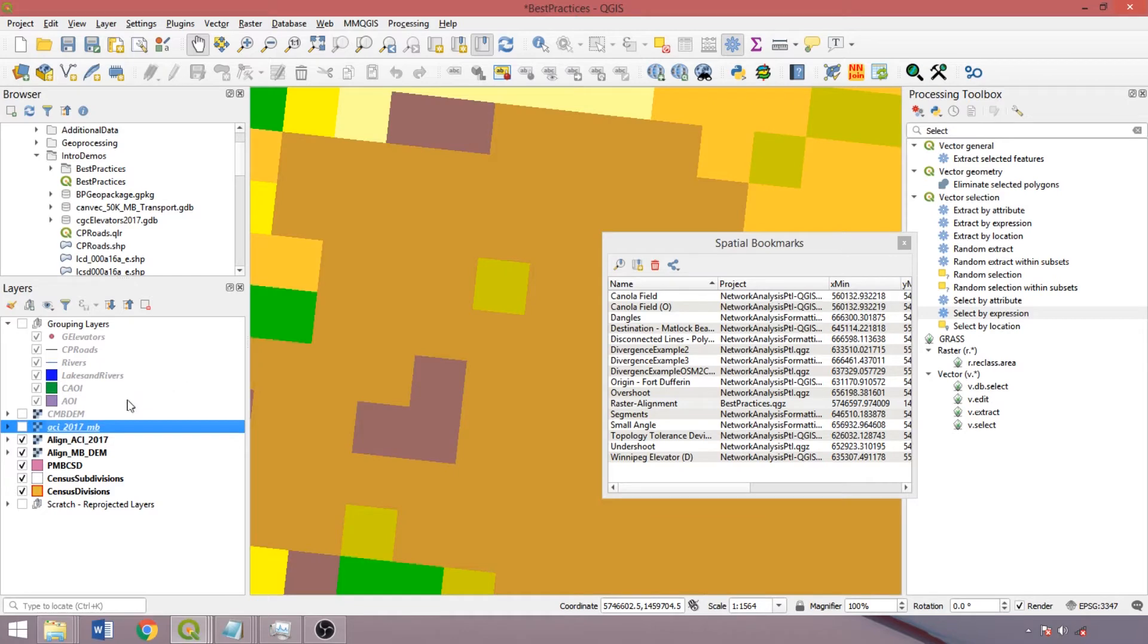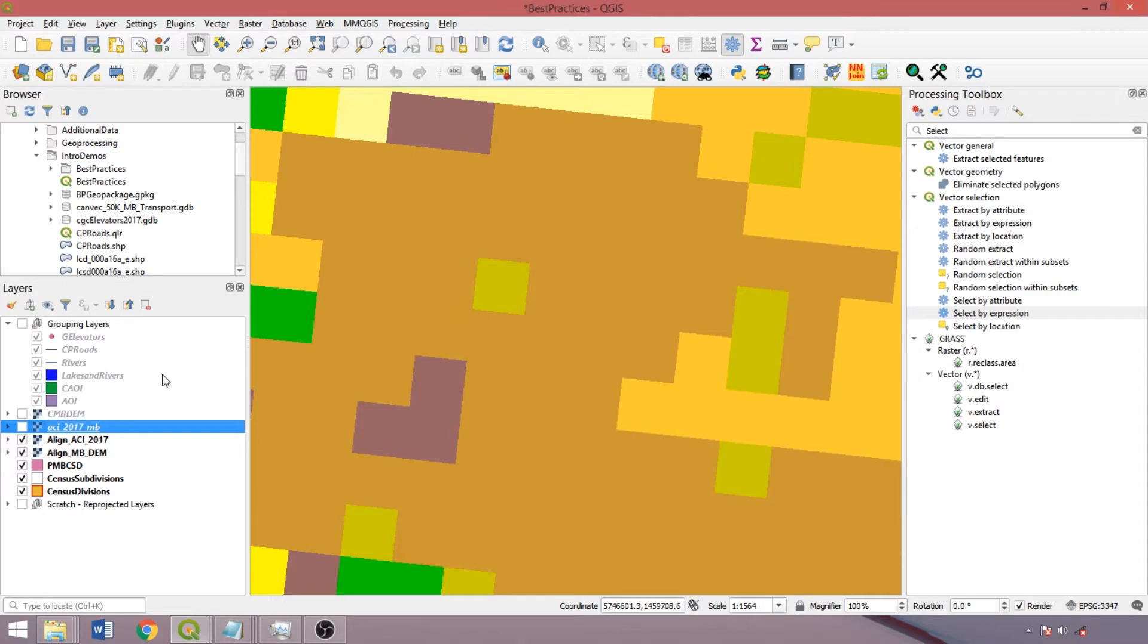Similarly, when sampling raster layers, ensure that the minimum distance between points is greater than the resolution of cells to avoid violating assumptions of statistical independence.